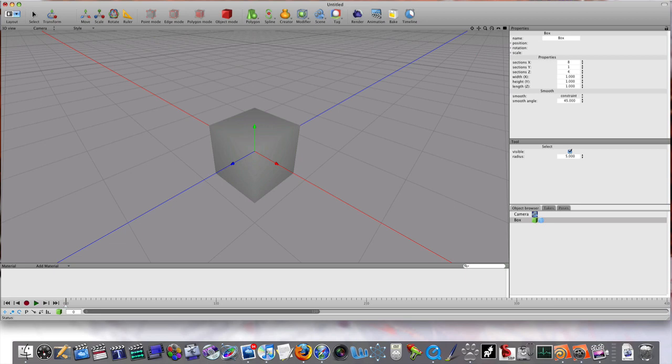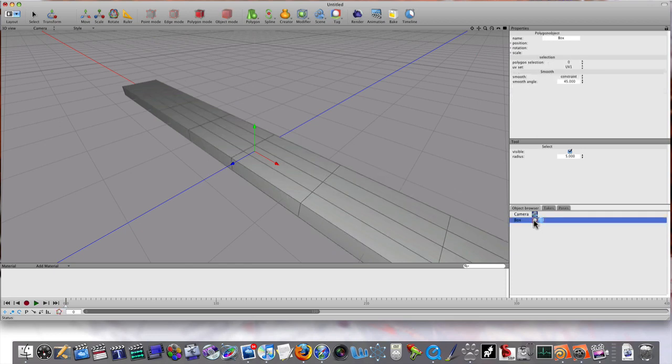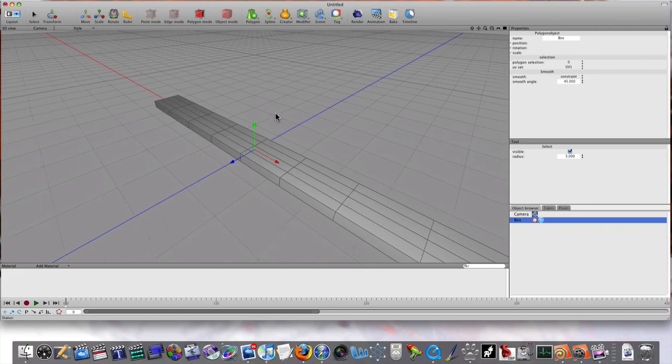I'm going to set my width and other parameters for my box here. Double click it to make it editable, and now as you can see we go right into polygon mode.